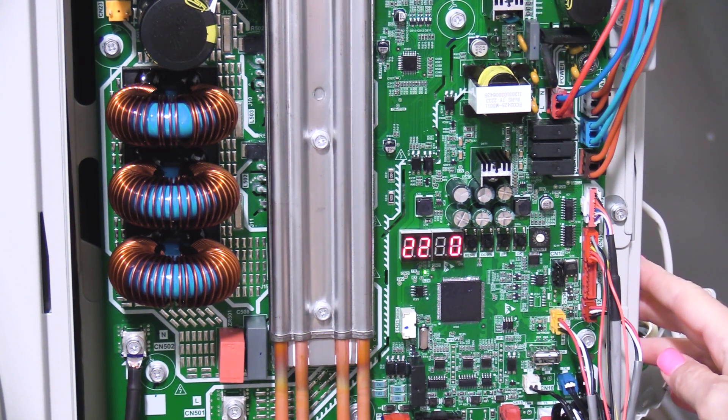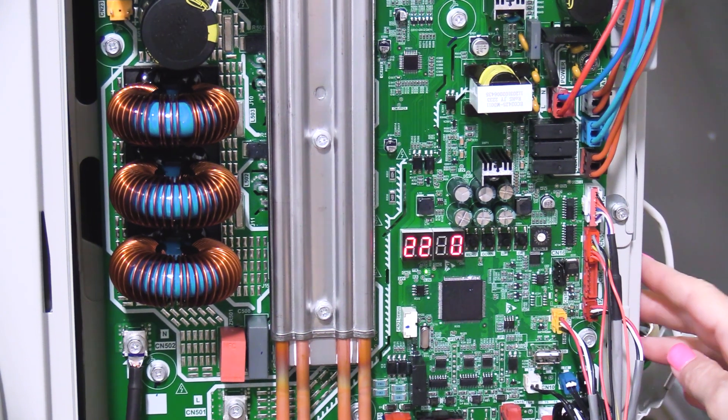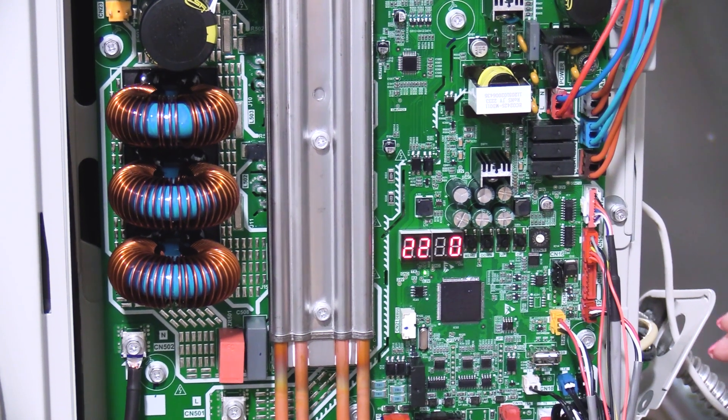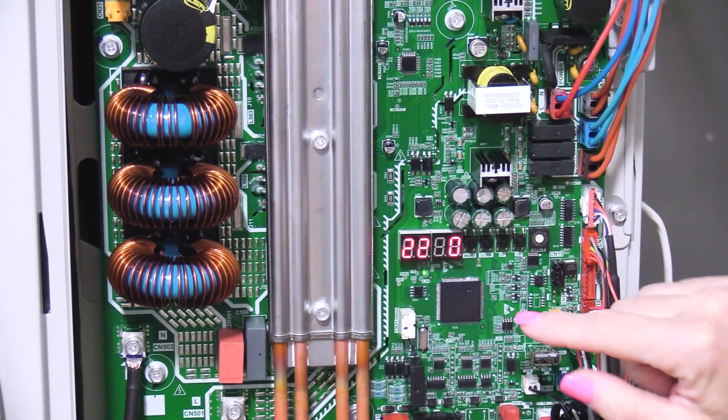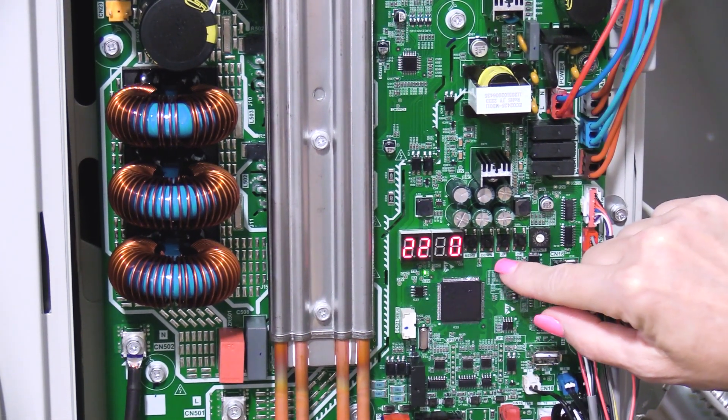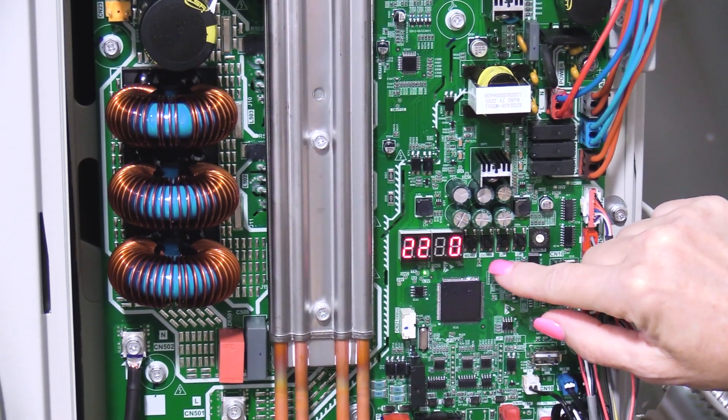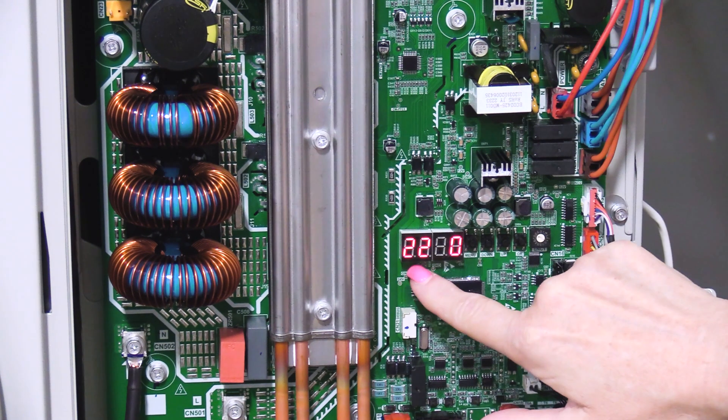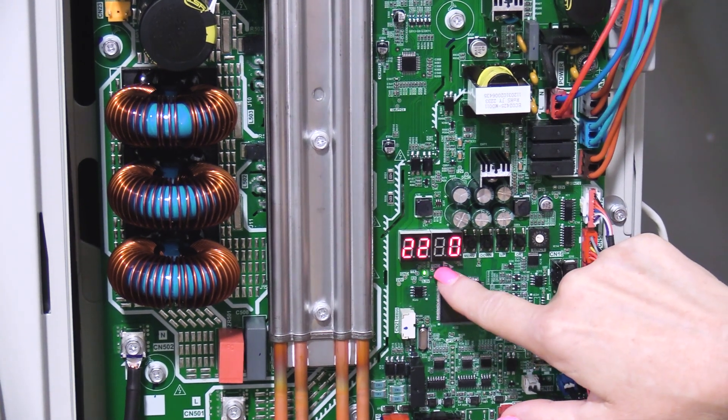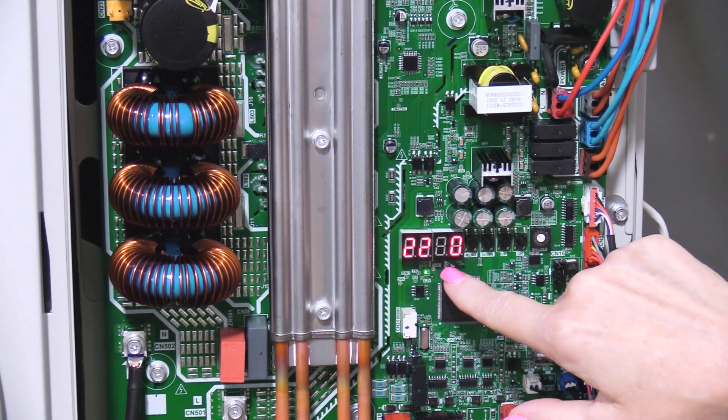On the outdoor unit's main board there are two digital displays and four buttons. Use the up and down buttons to move through the spot check. The left digital display will display the spot check step and the right digital display will display the spot check value.